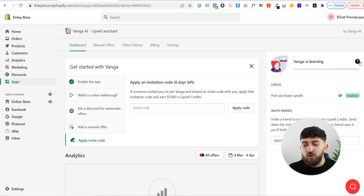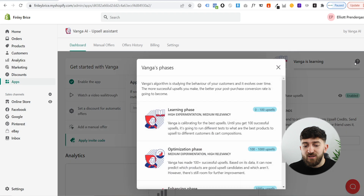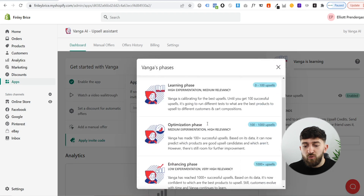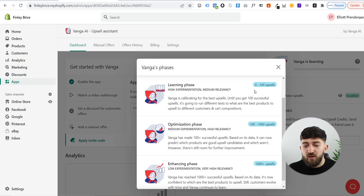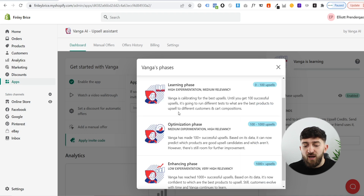If you click on this little question mark where it says Vanga is learning, you will see that between 0 to 100 sales, it will experiment with different types of products on your upsells. Then it will start to learn and optimize your upsells.